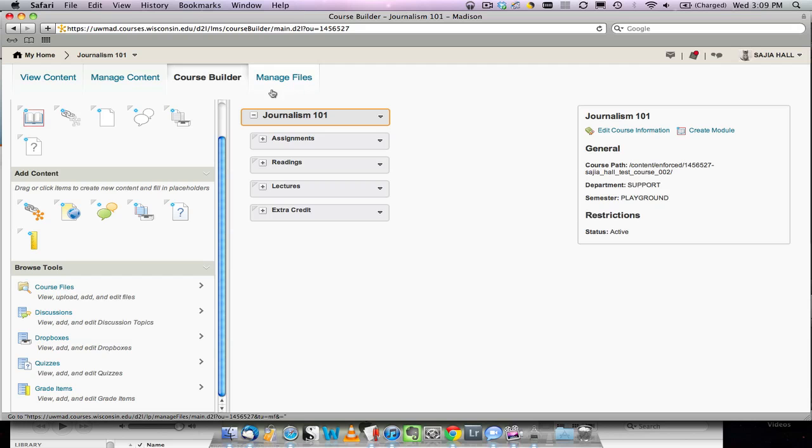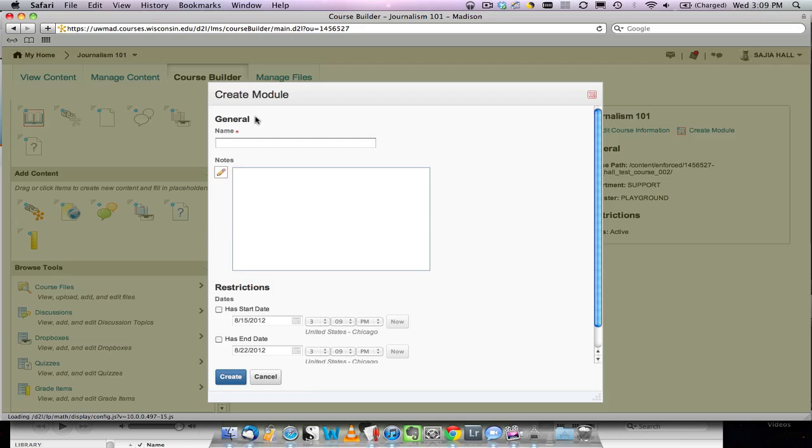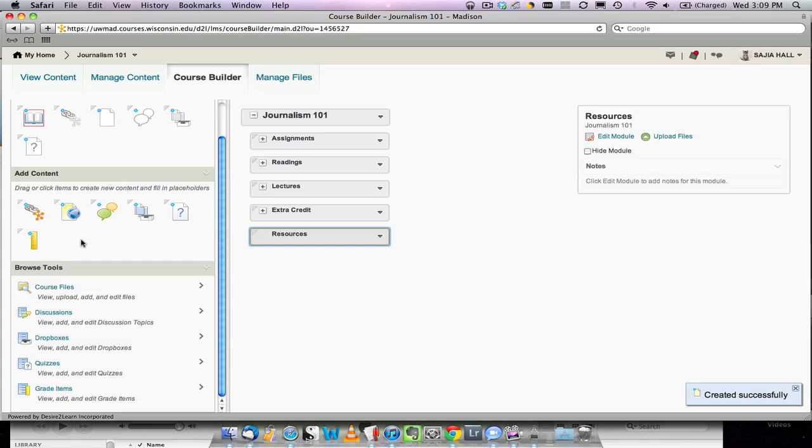To add content within the Course Builder, first add a module by dragging it into the Course Builder Canvas and then add content, activities, and files by dragging and dropping the items beneath that module.